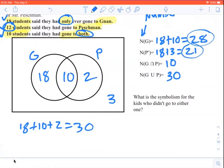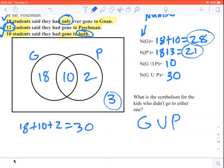The last question: what is the symbolism for the kids who didn't go to either one? That's the symbolism for getting that 3 in the outside box. The people who went to Janan or Peschman would be written as G union P. We want everything except for that, so we take the complement — either a C superscript or an apostrophe would be fine. So (G union P)' or (G union P)^C would be the symbolism for a kid who didn't go to either one.